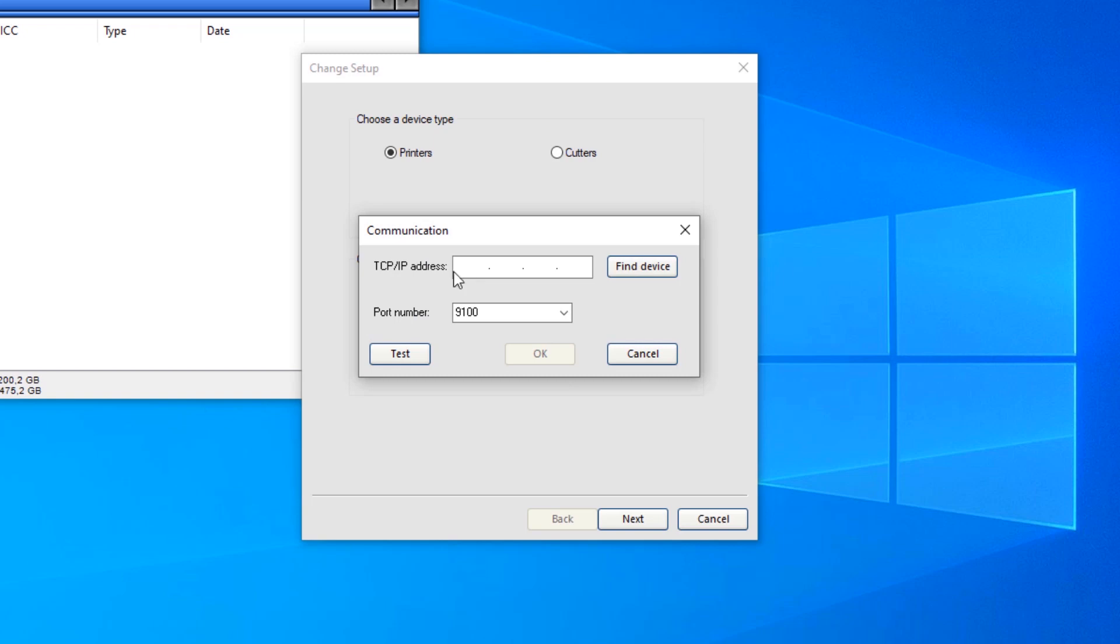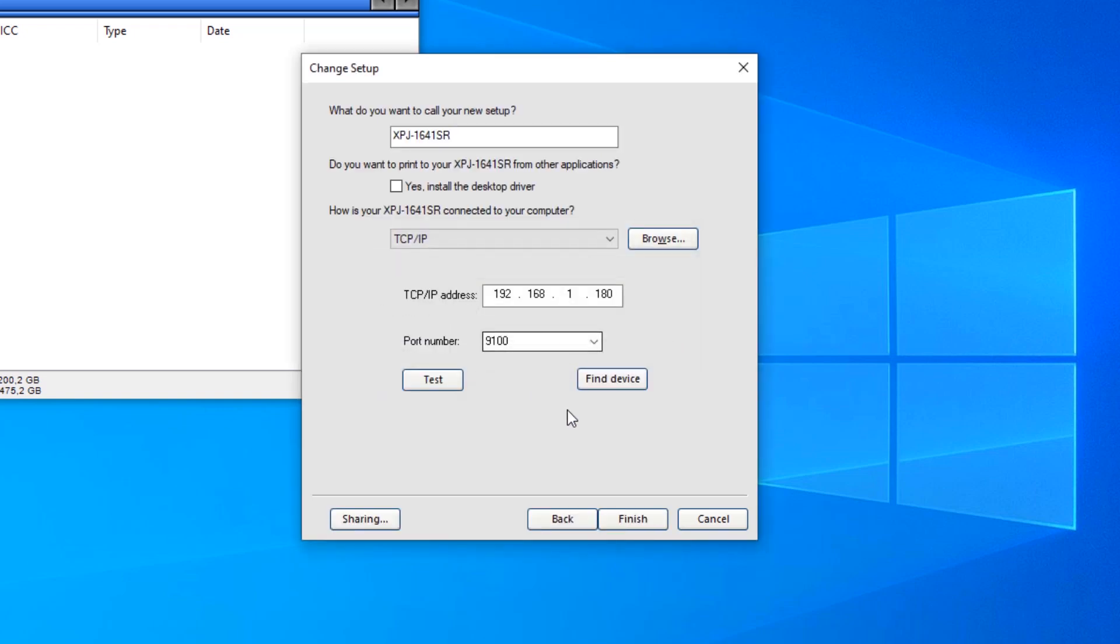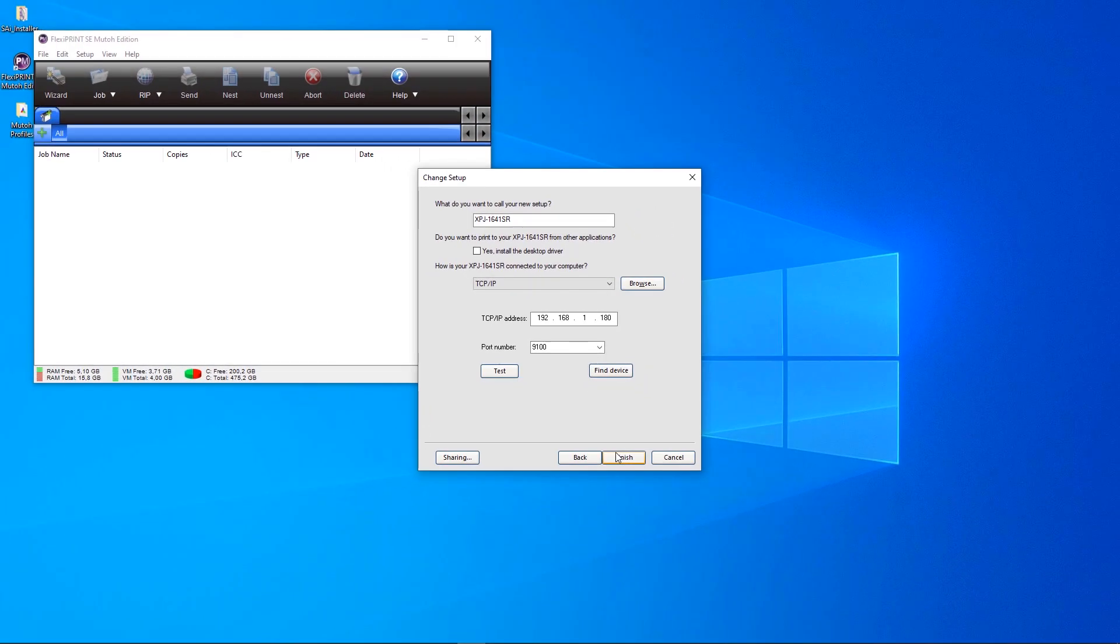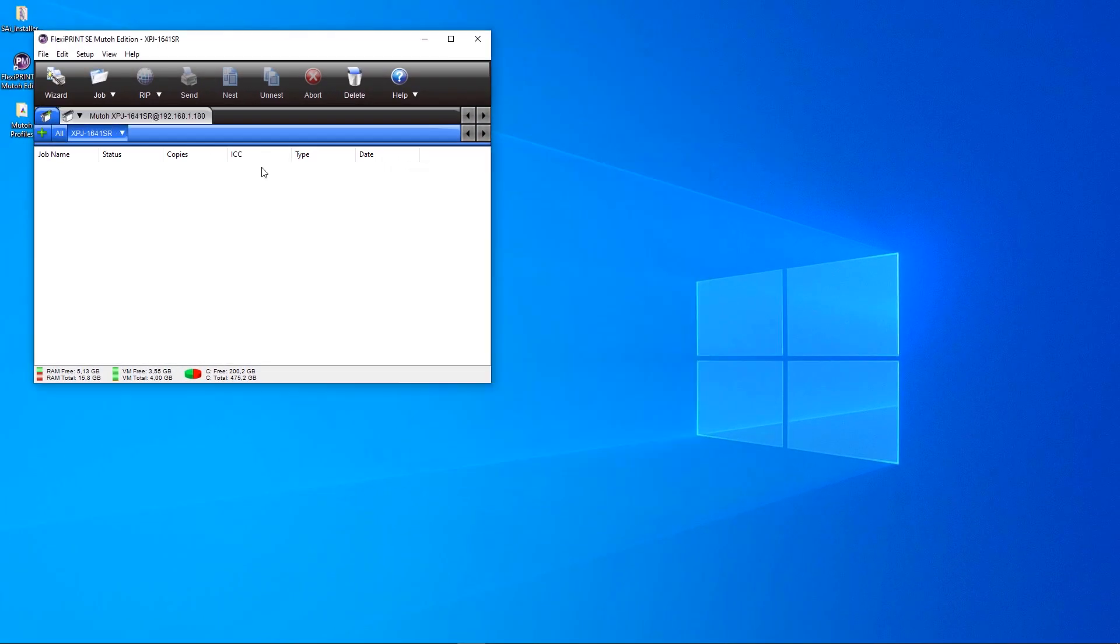Enter the TCP IP address of the printer. Click Test to check the connection. Press OK if the connection is successful. Finish. And our MUTO printer is added to the Production Manager.